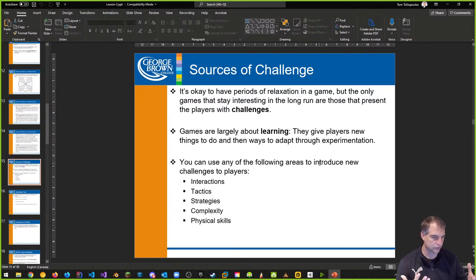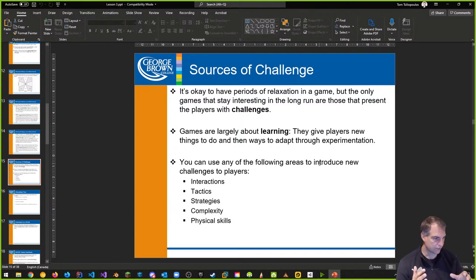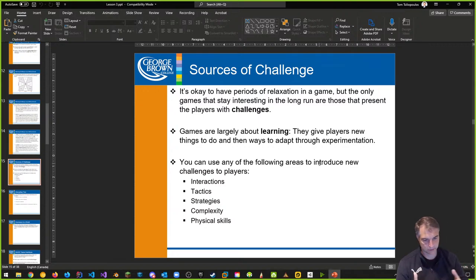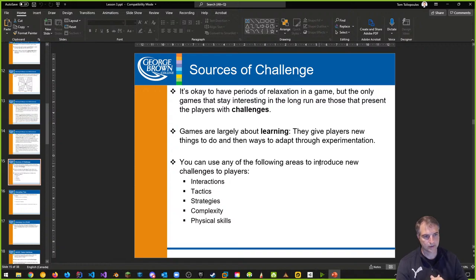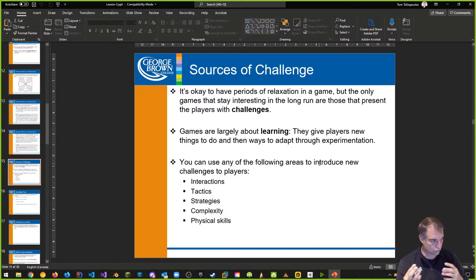Where do you get challenge from? It's really cool to have periods of relaxation in a game — a quiet area where they can adjust their inventory or loadout. That period of relaxation where they come down from concentrating on the fight or conflict. The best games are about learning — we start them off and want to train the player on how to really be good in our game.